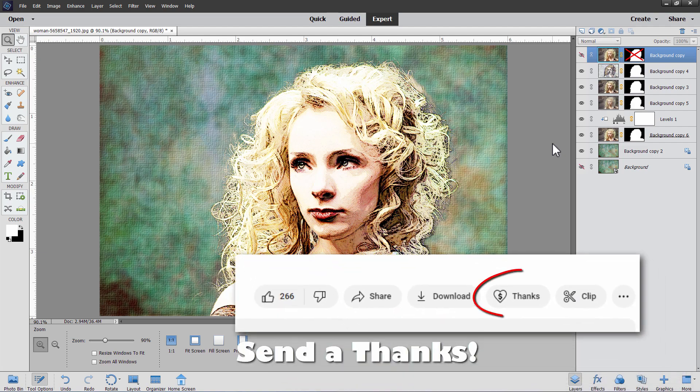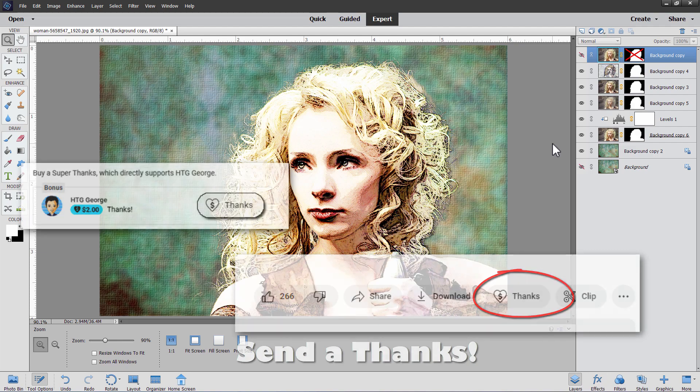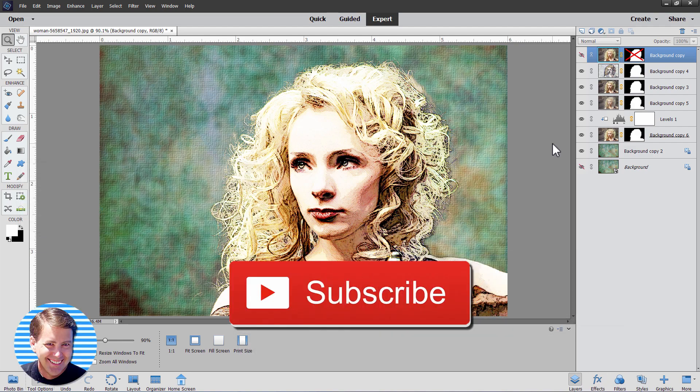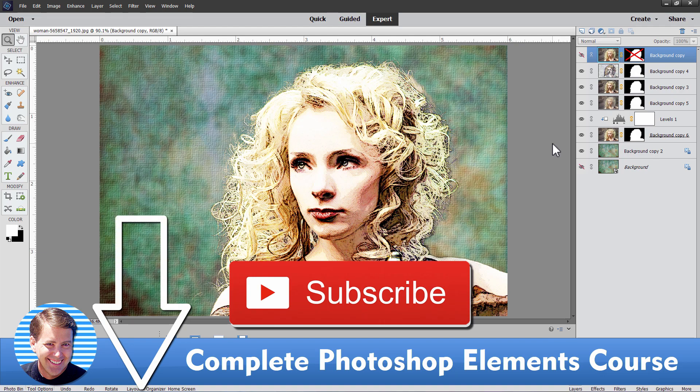Now if you enjoyed this video, if you got something out of this video, why don't you let me know by sending me a thanks. That's a button right down there, right down below the bottom right hand corner of the video. Also don't forget to subscribe and take a look at my complete training for Photoshop Elements. The link for that is right down there in the description. And I'll see you next time.